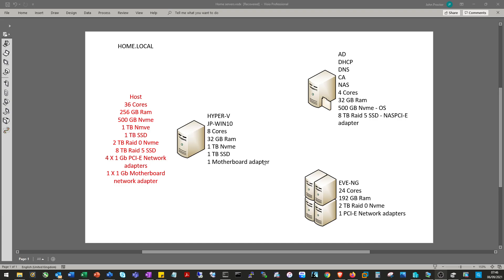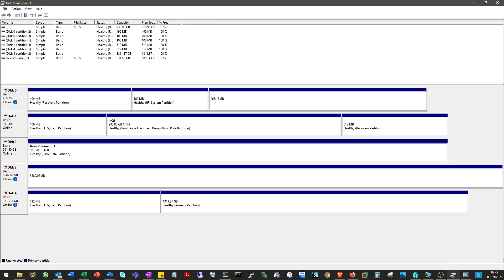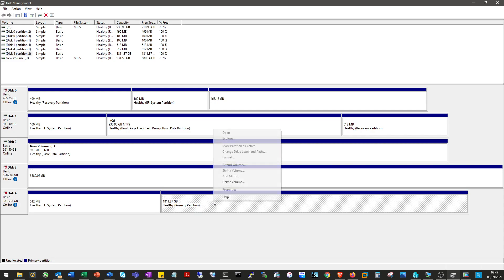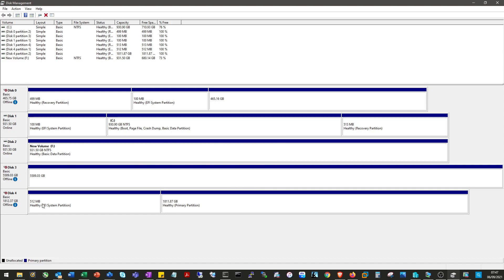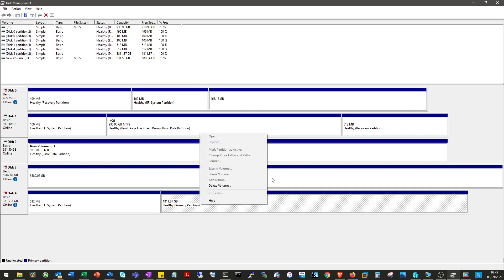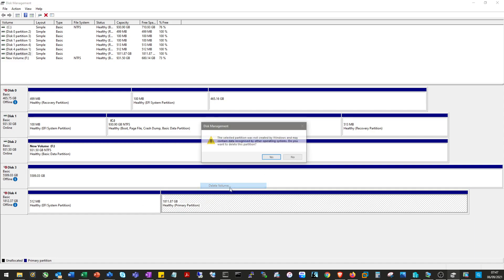Hyper-V is already installed on my host. My AD server and NAS drives are already set up, so today we'll be installing EVE-NG. First thing I want to do is delete this old volume from the drive that we'll be using.